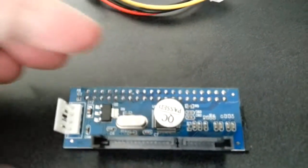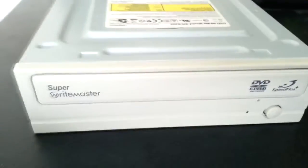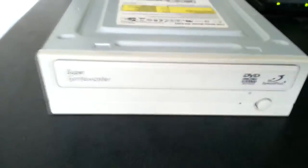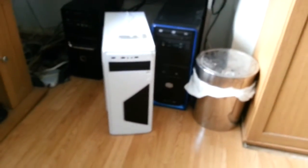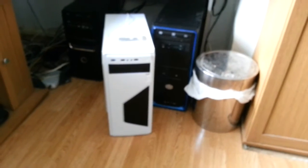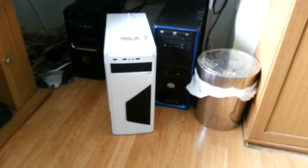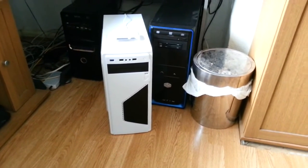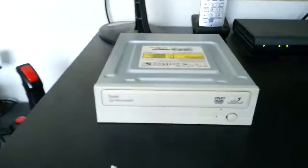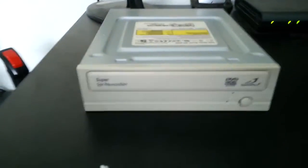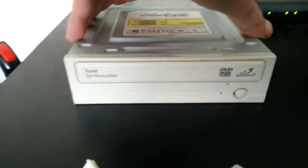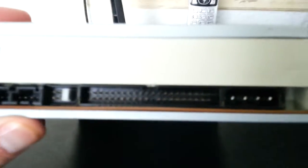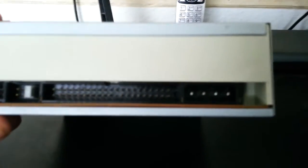What I want to do is put this drive, because it's got a white face, into this white case. It's got a black SATA DVD drive, but I think it'd look better in white. But problem is this is the only drive I've got with a white face and it's the old IDE drive, as you can see.